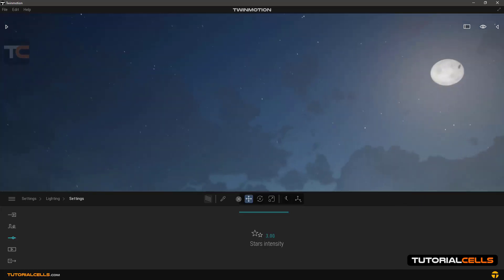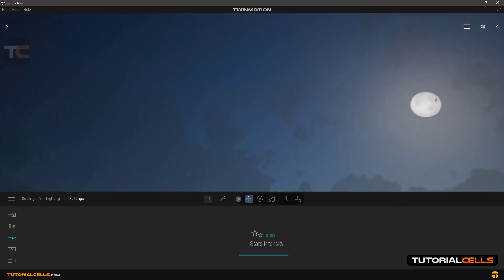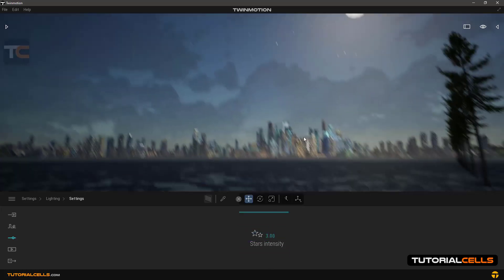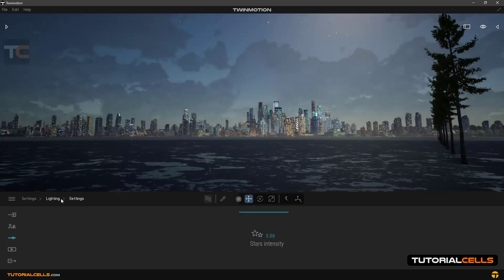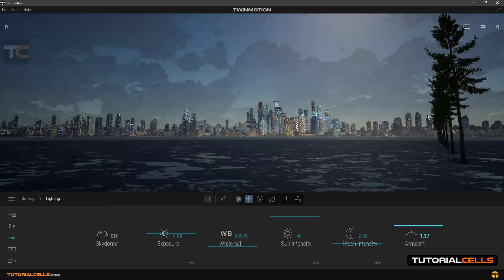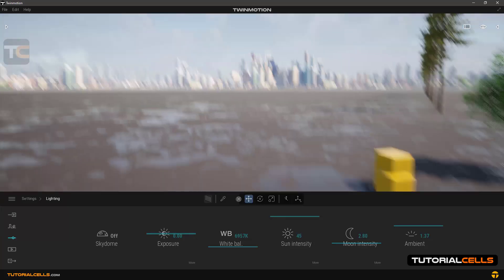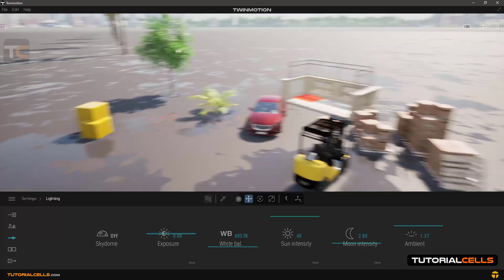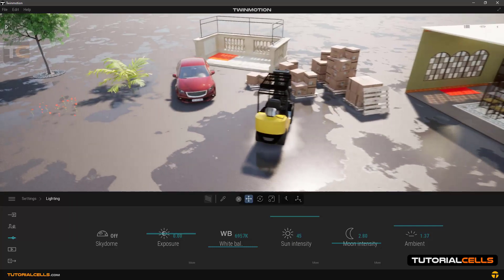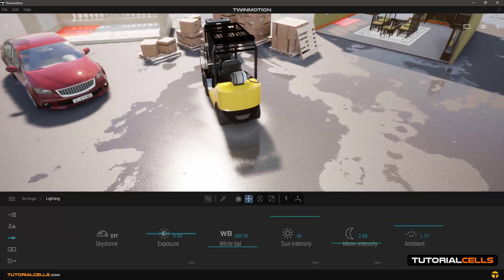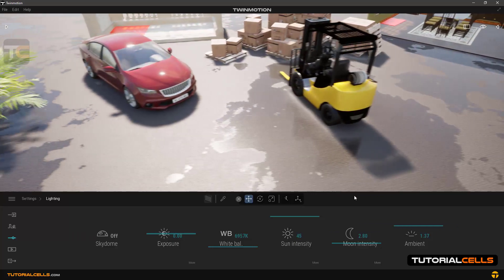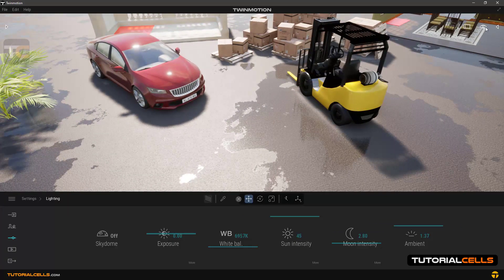The stars intensity option is for controlling the amount of the stars in the sky. The ambient option is to control the ambient light more in the shadows. We can control the light in the shadow part of the scene.